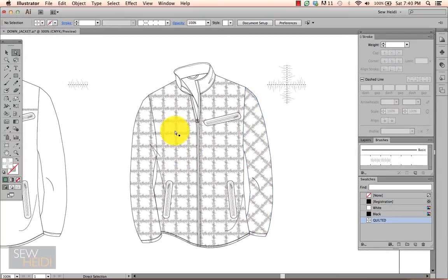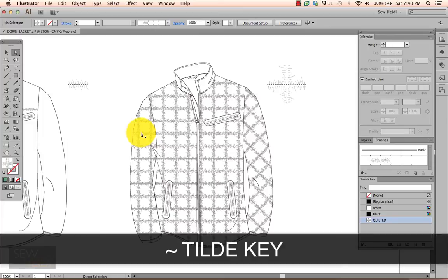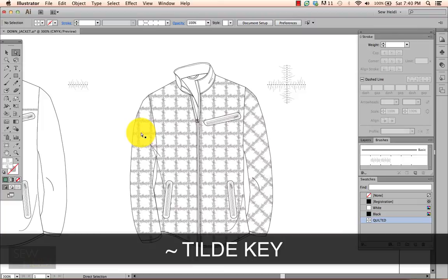Now I could have done both sleeves at one time, but I'm doing them separately because I want to show you a cool trick with the rotate. This also applies to scale and move. So it's using the tilde key on your keyboard in conjunction with these features. The tilde key is a little squiggly line next to the number one along the top of your keyboard.